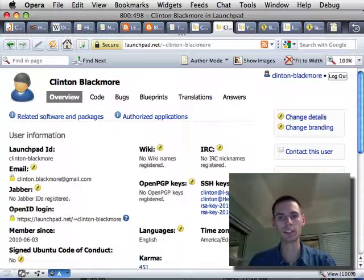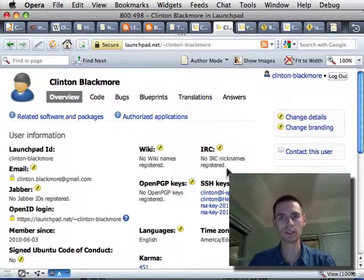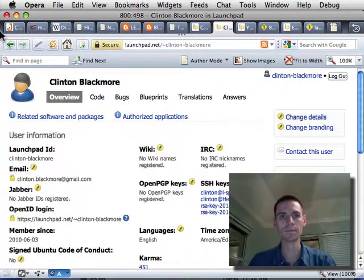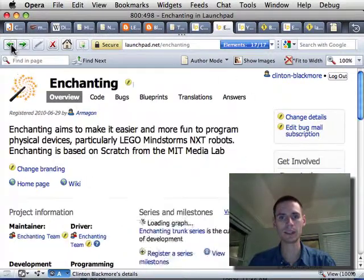Your computer sends its code, and it uses SSH with some keys so that it knows who you are. Let's go back to the enchanting page.